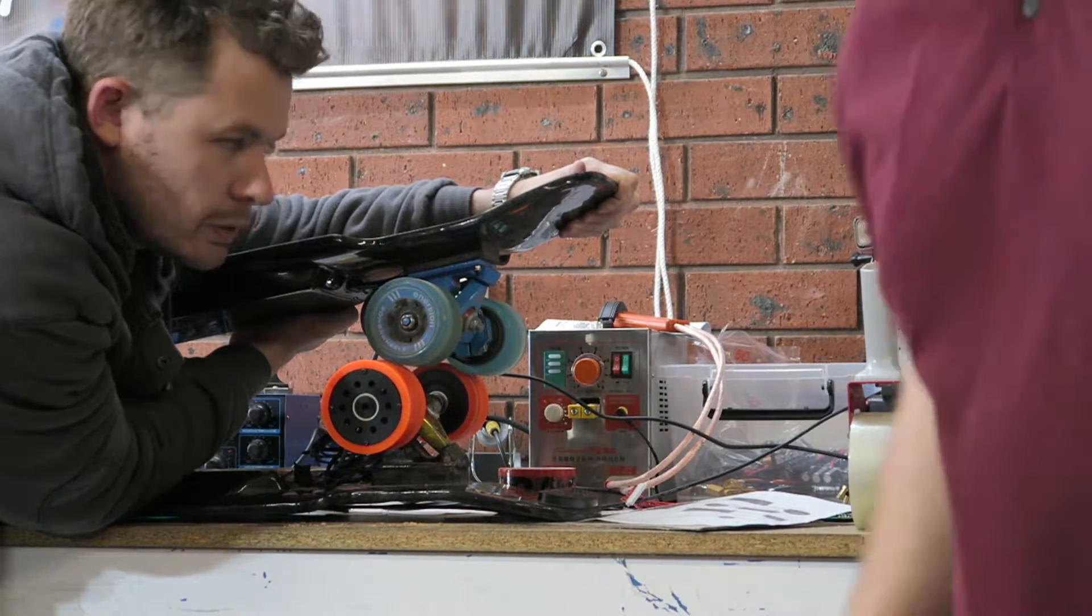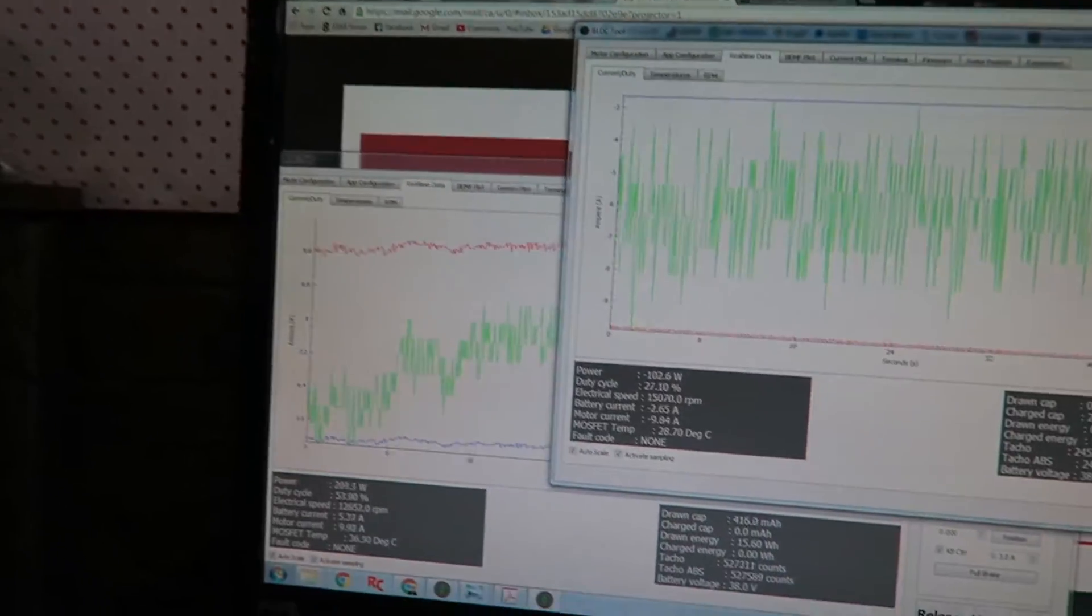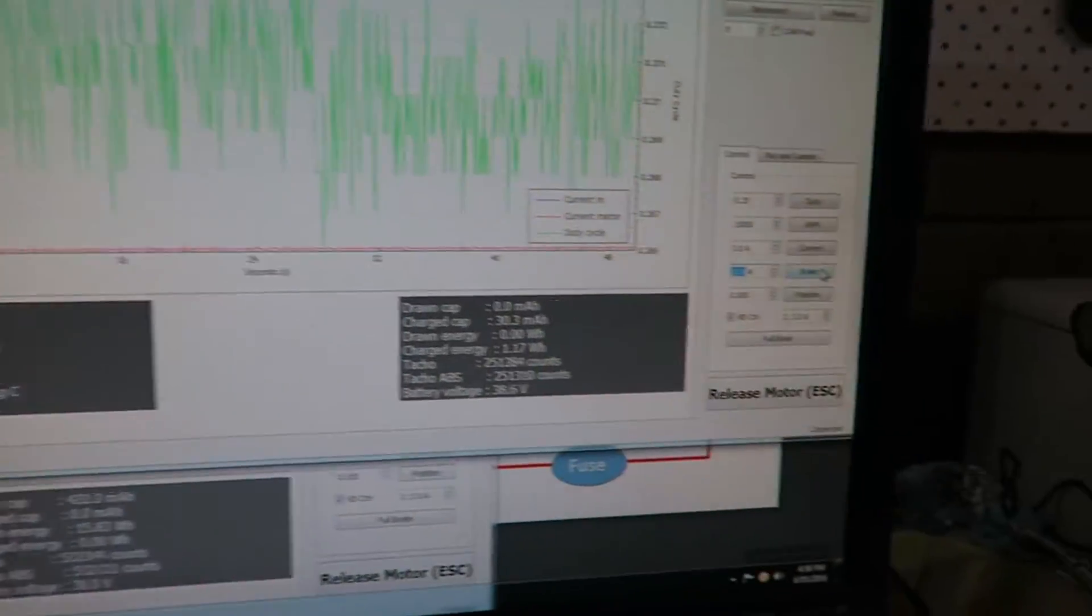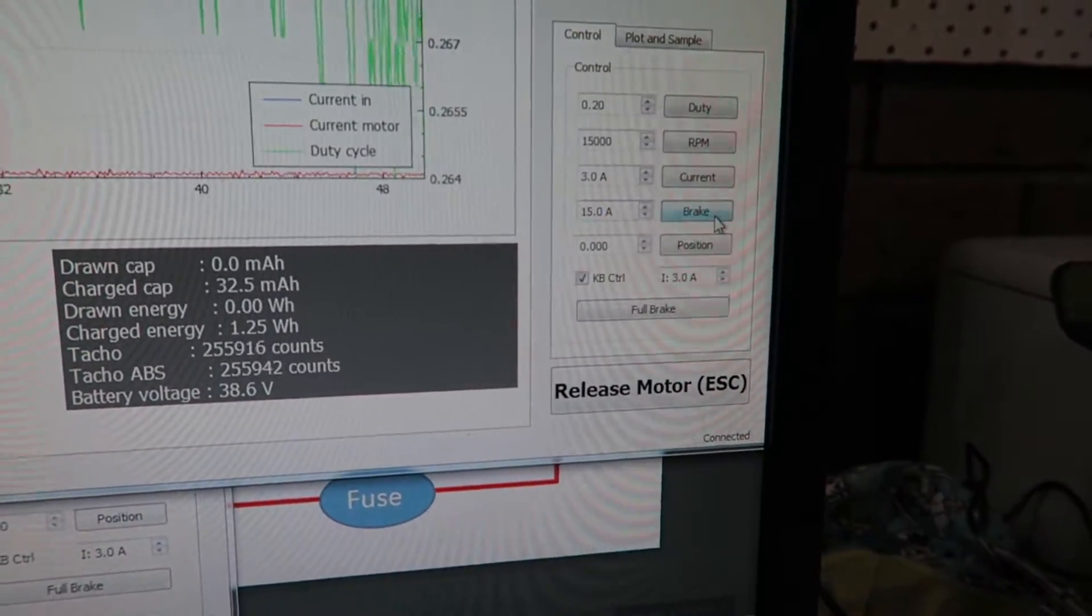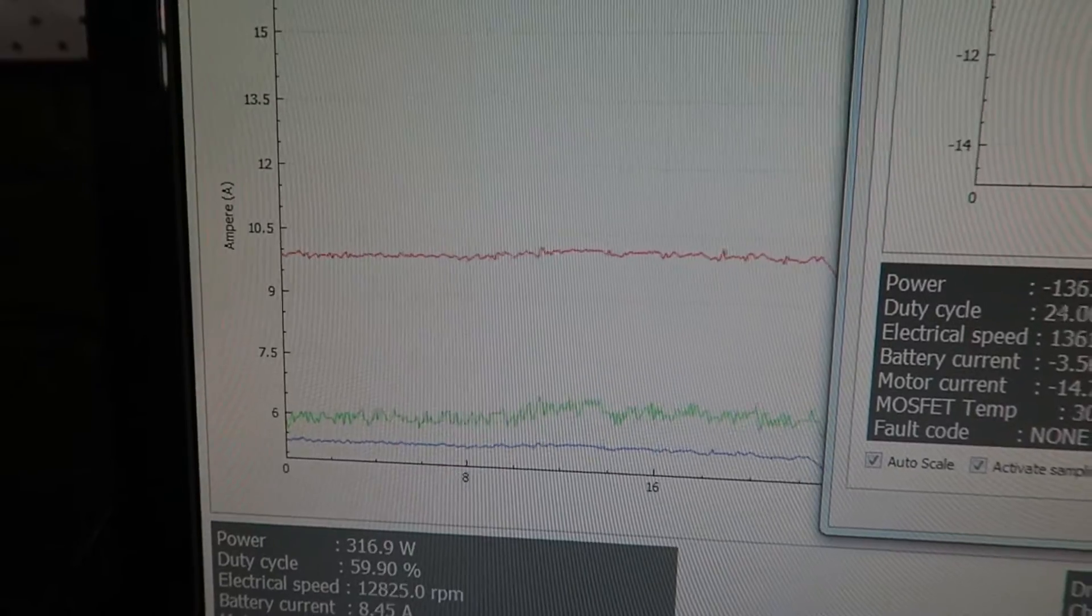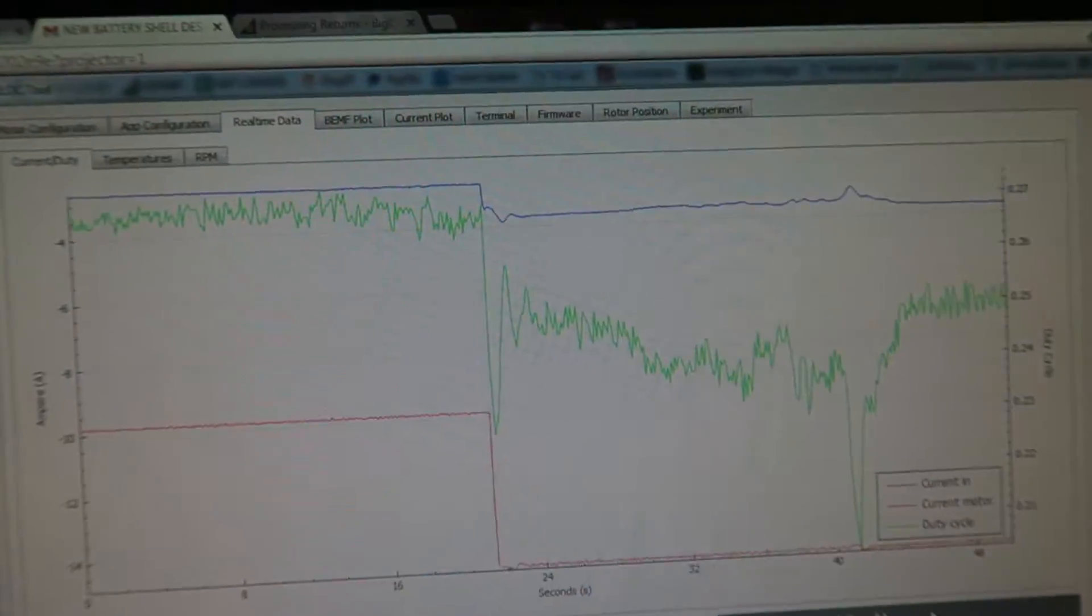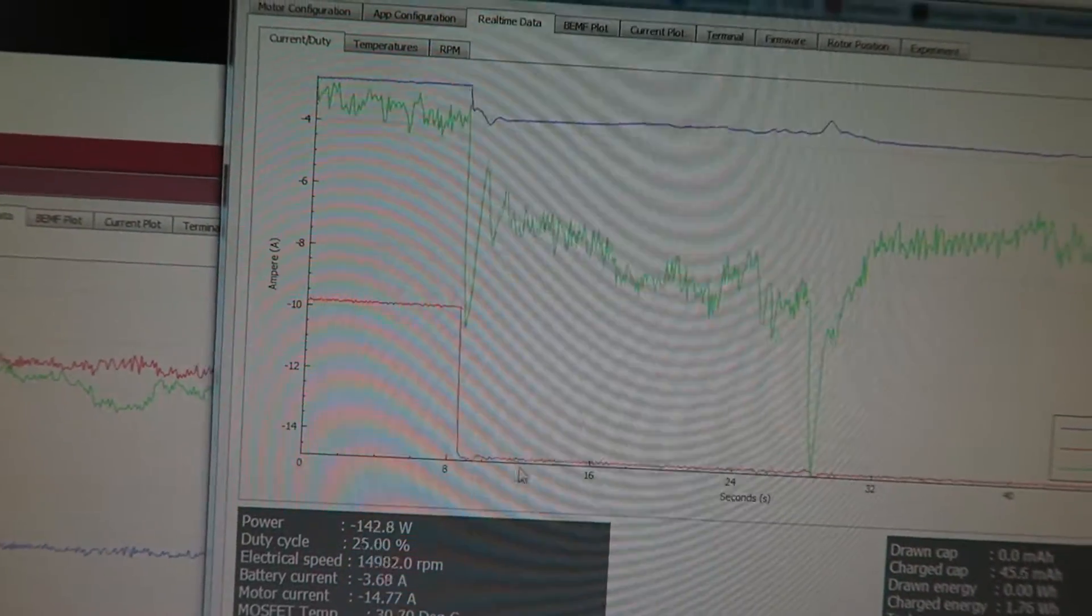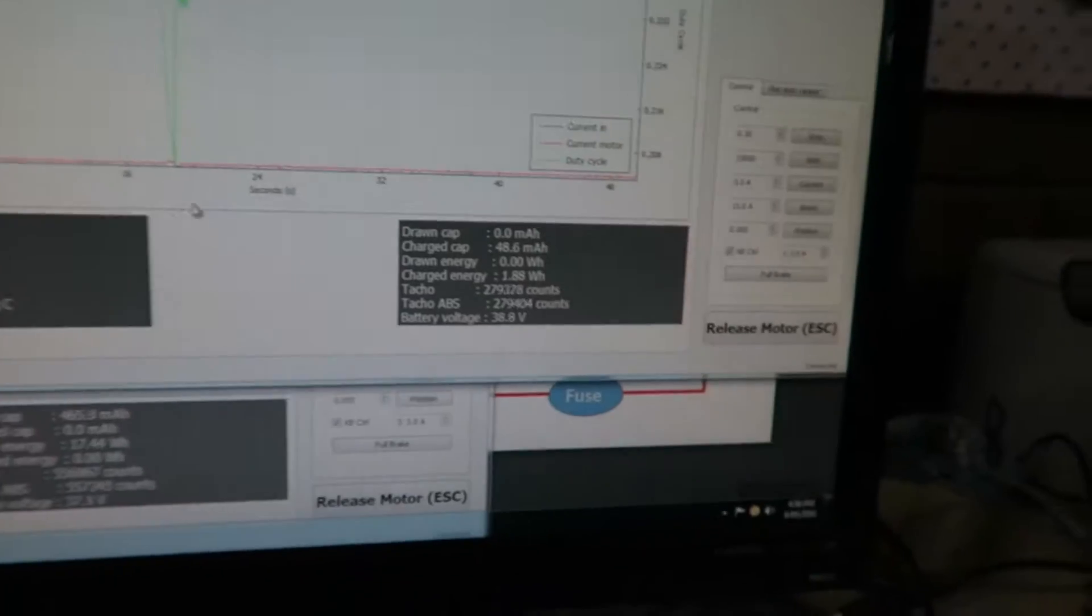So at the moment we're going to hit 15 amps braking current. Jason's struggling a little bit there, but the hub motor is producing 10.5 amps. The Inertion motor is putting out around about 15 amps braking current, as you can see there.